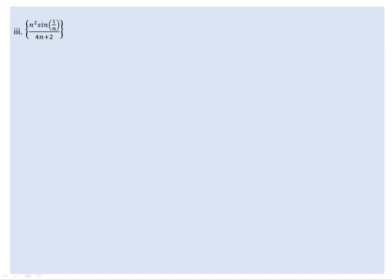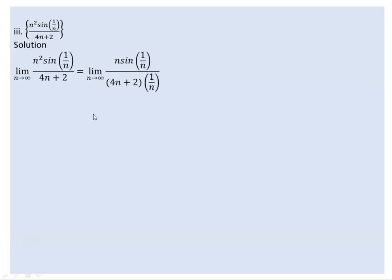Hello everyone. This is the sequence n squared times sin(1/n) over (4n plus 2). We will examine the convergence of this sequence.